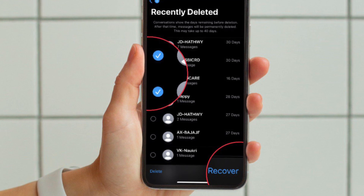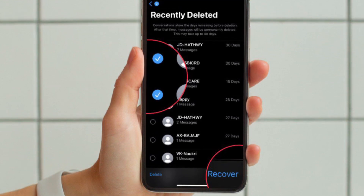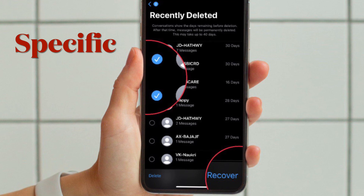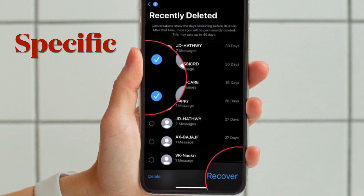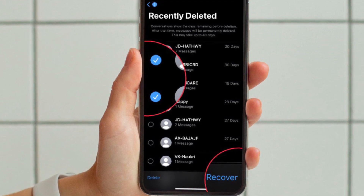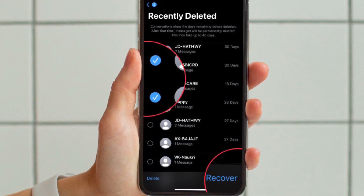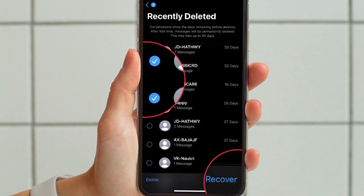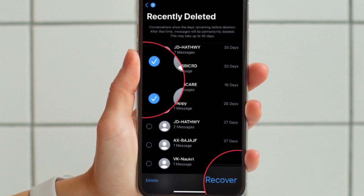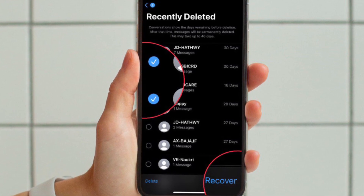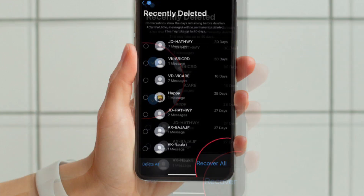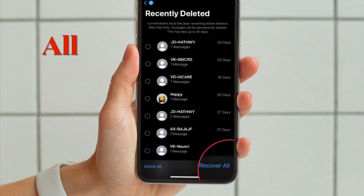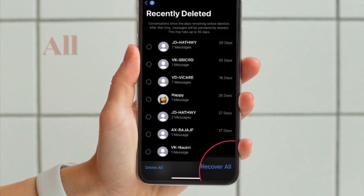Next up, if you want to recover any specific message, make sure to select it and then hit the Recover option that appears at the bottom right corner of the screen.